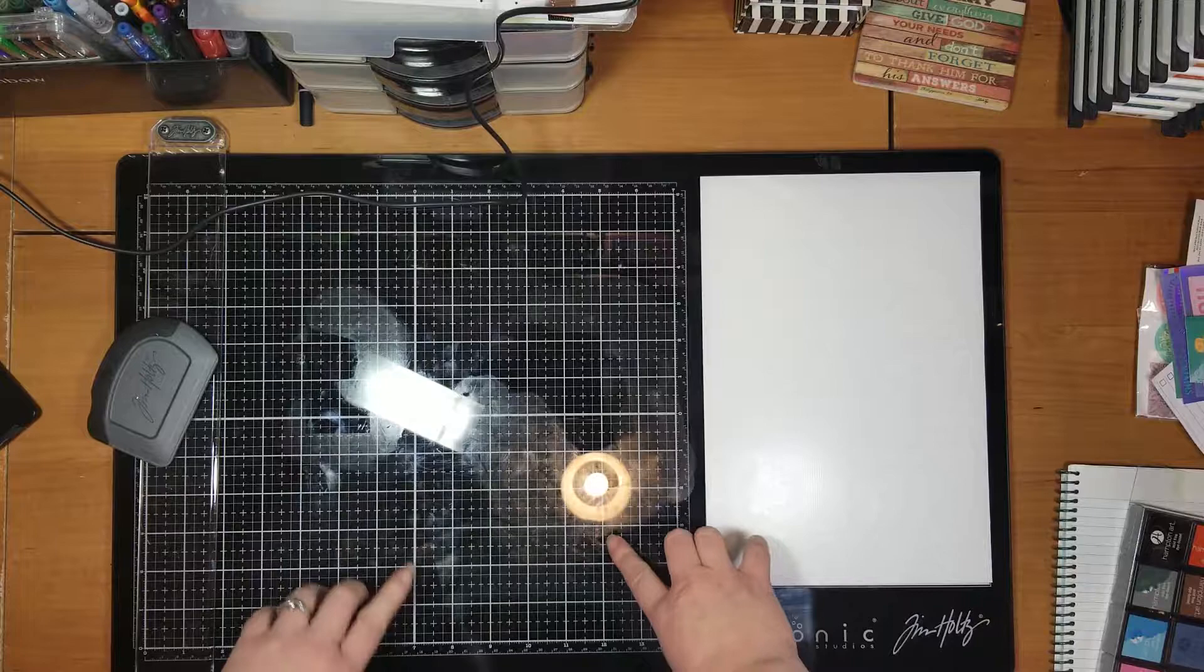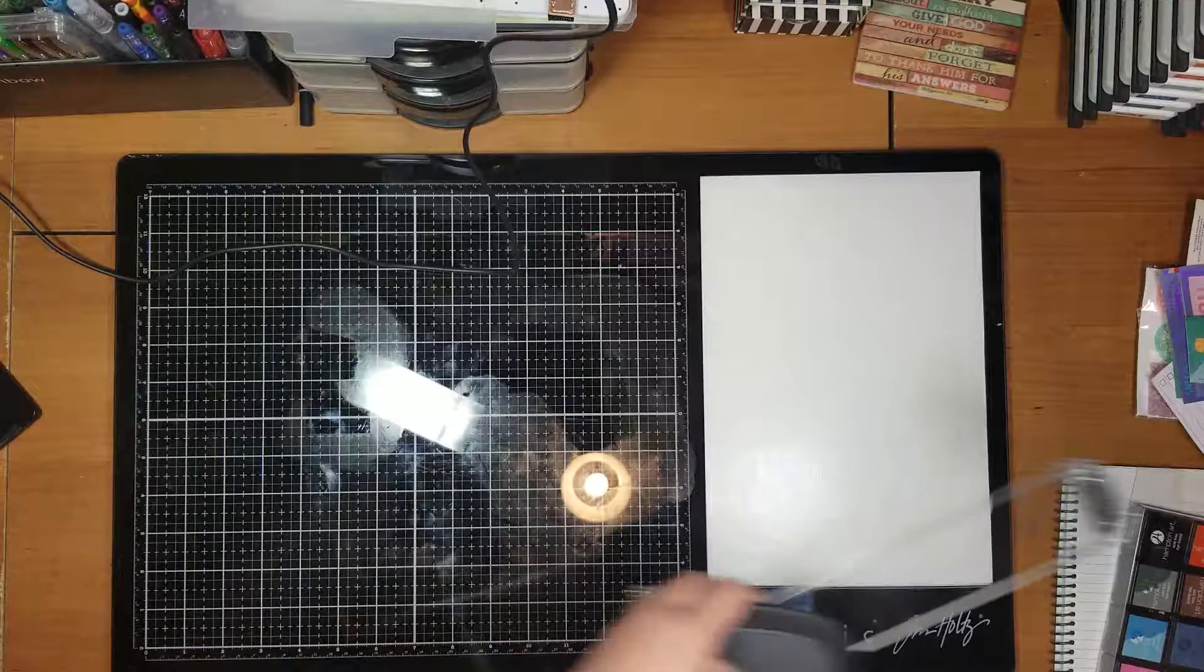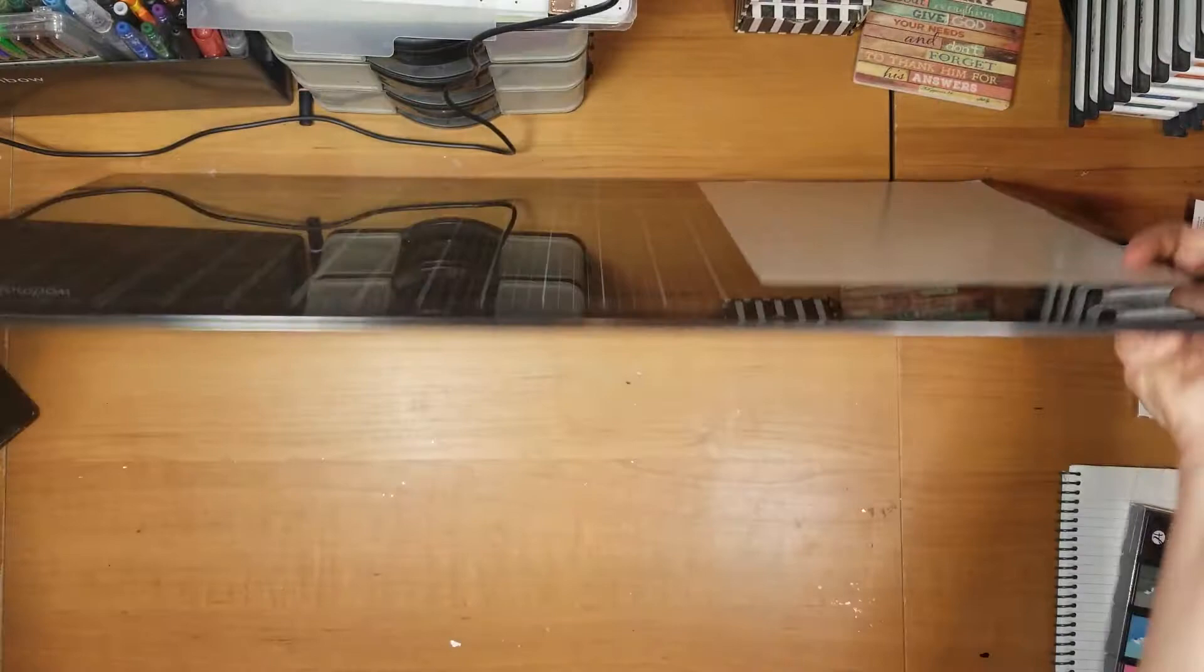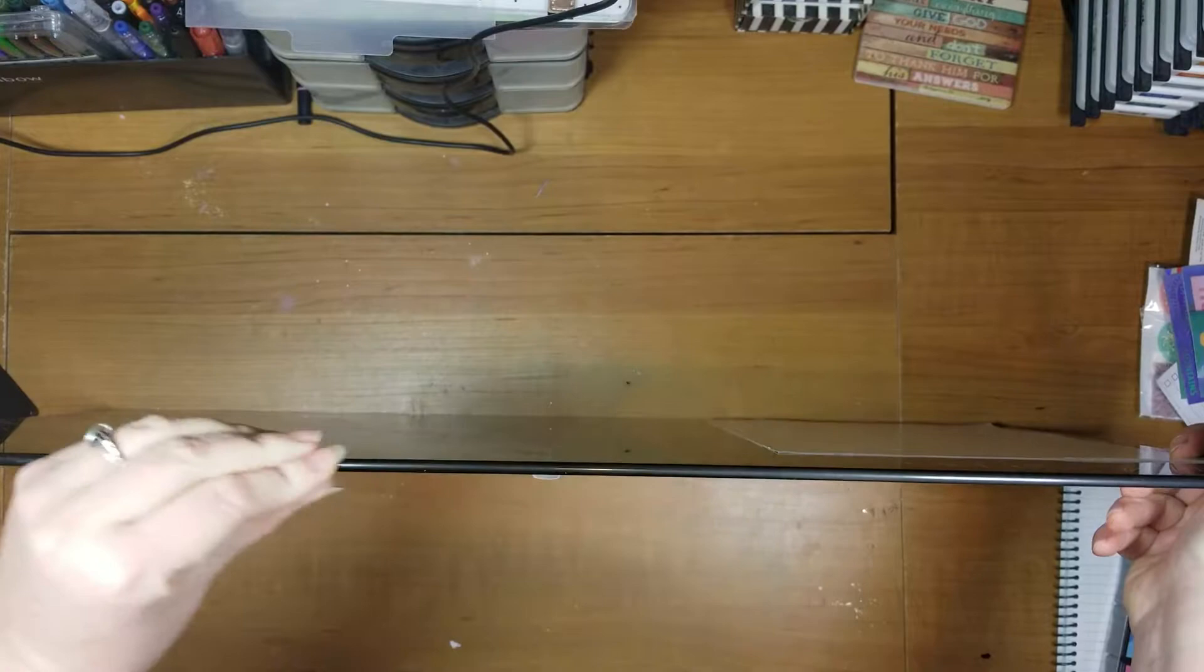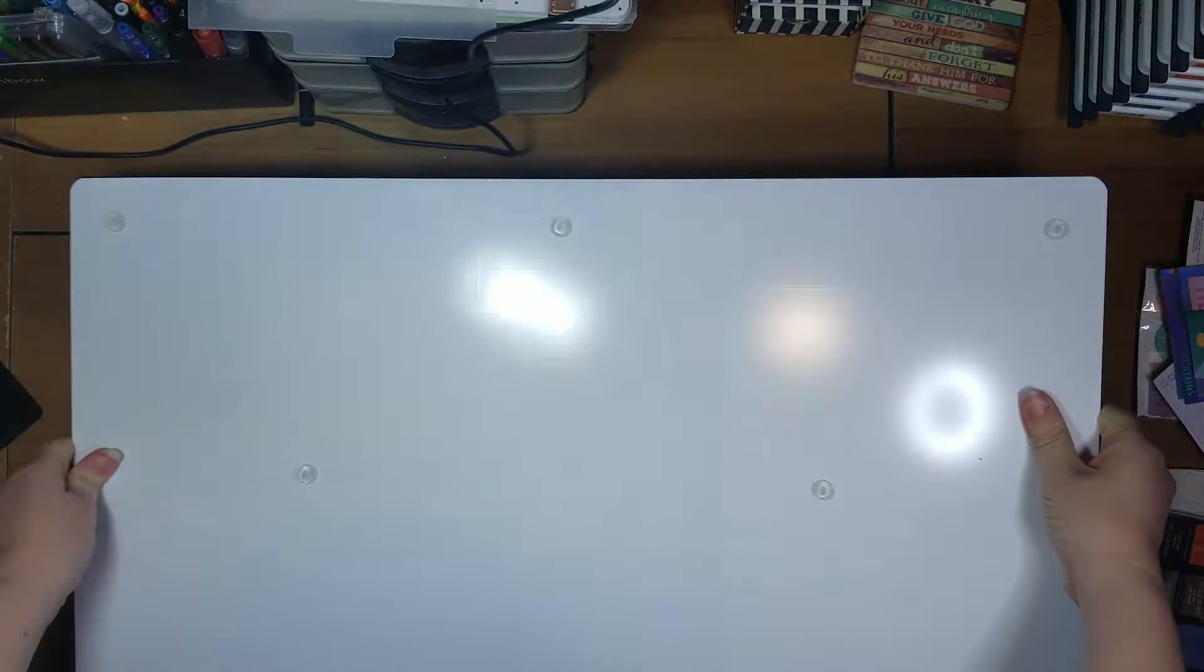Your mat comes like this. It's just a piece of glass. It is pretty thick. I hope you guys can see that. It's probably about a quarter inch thick. It's got these little rubber feet on the back to keep it from sliding around on your table, which is really nice.